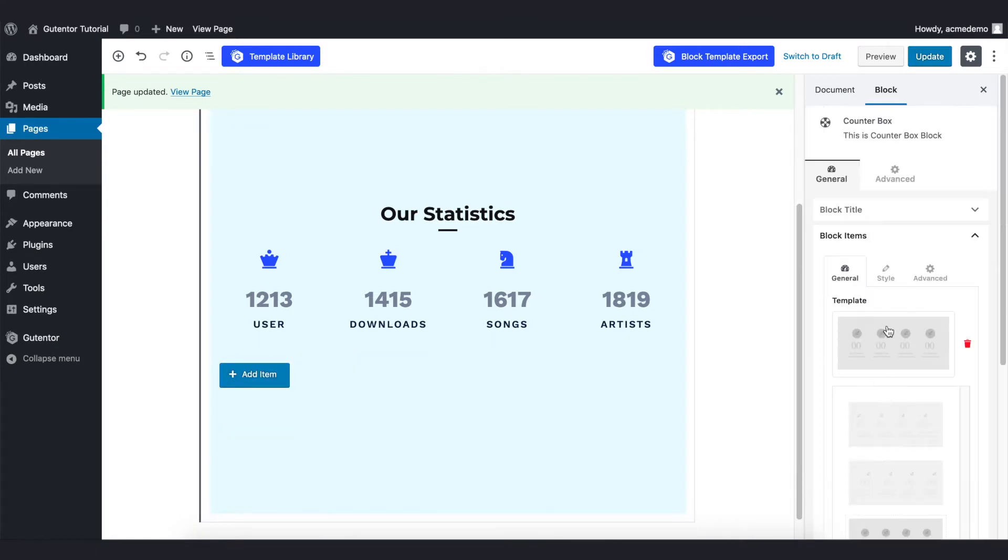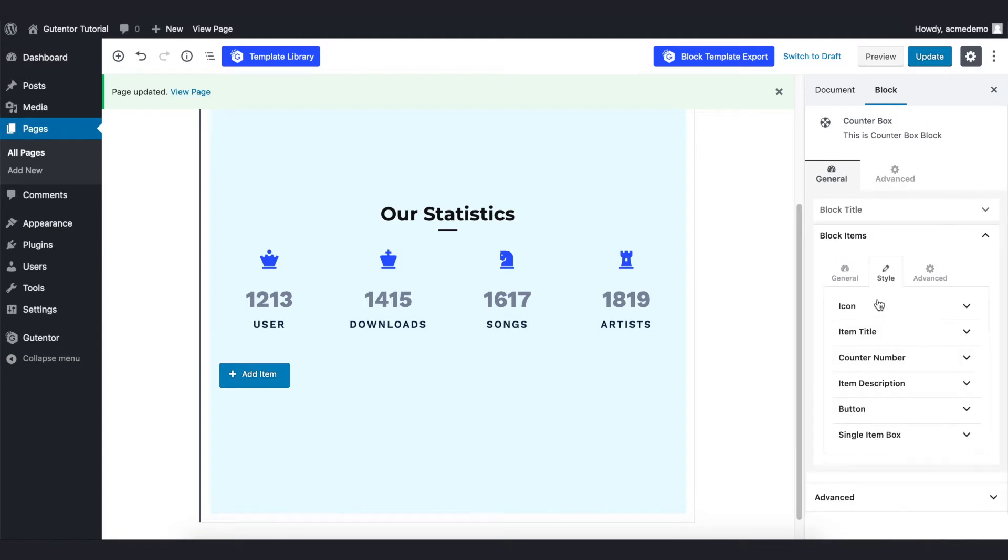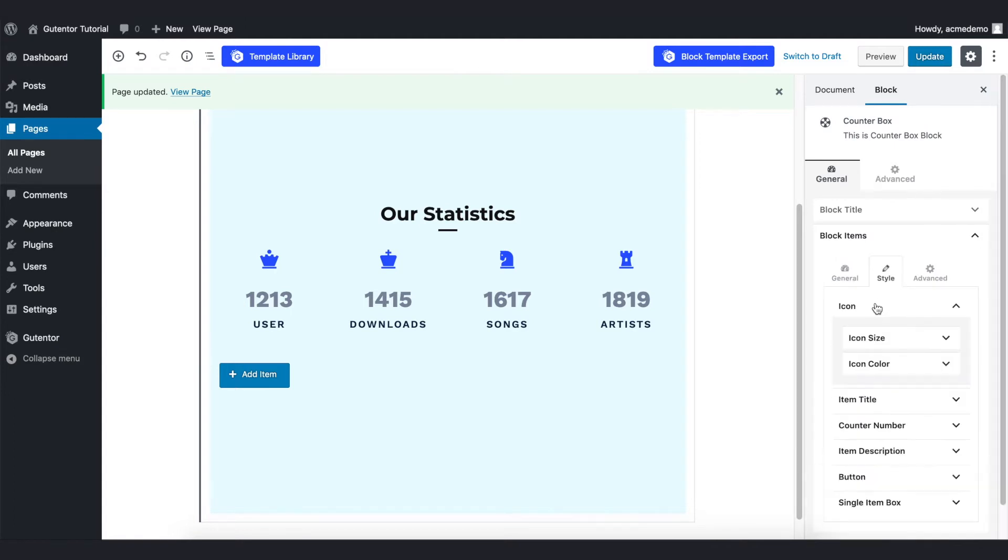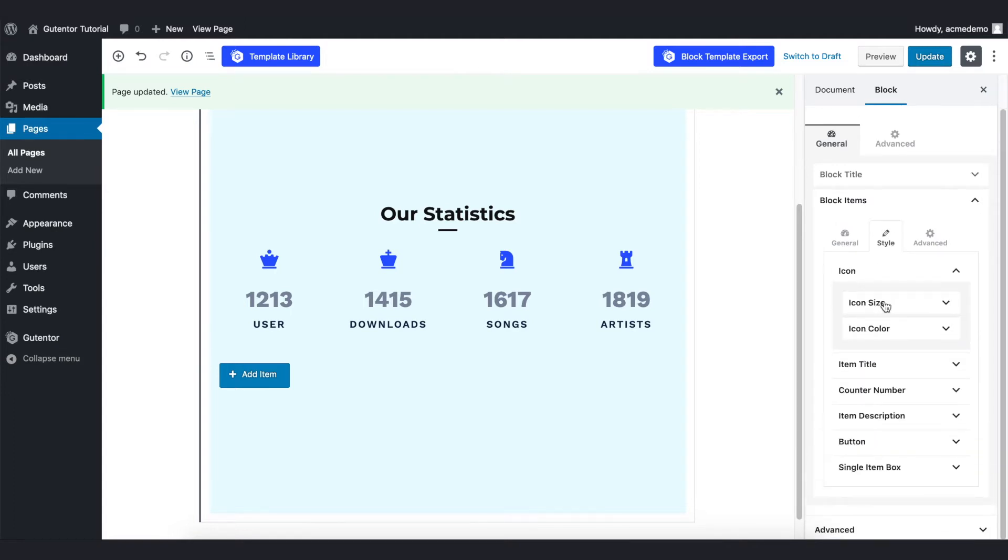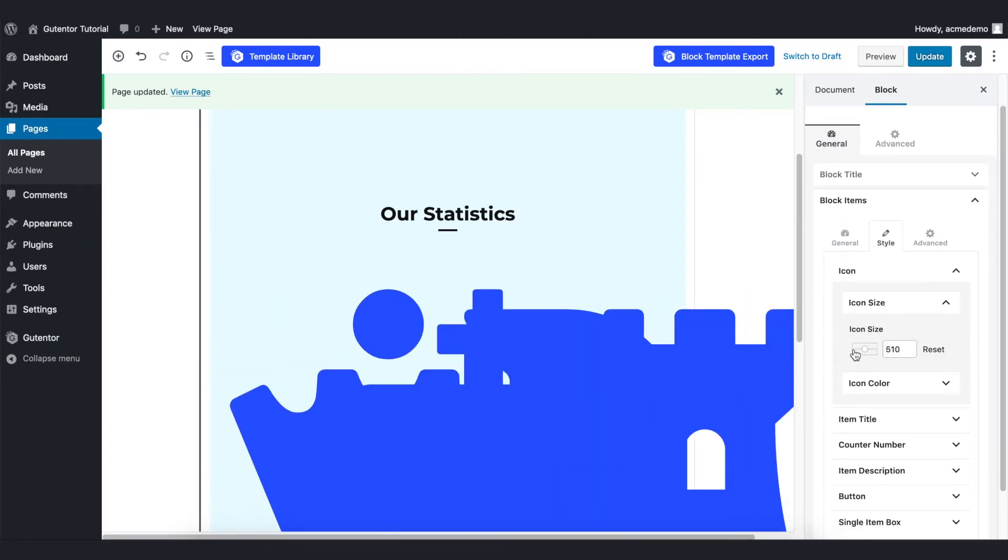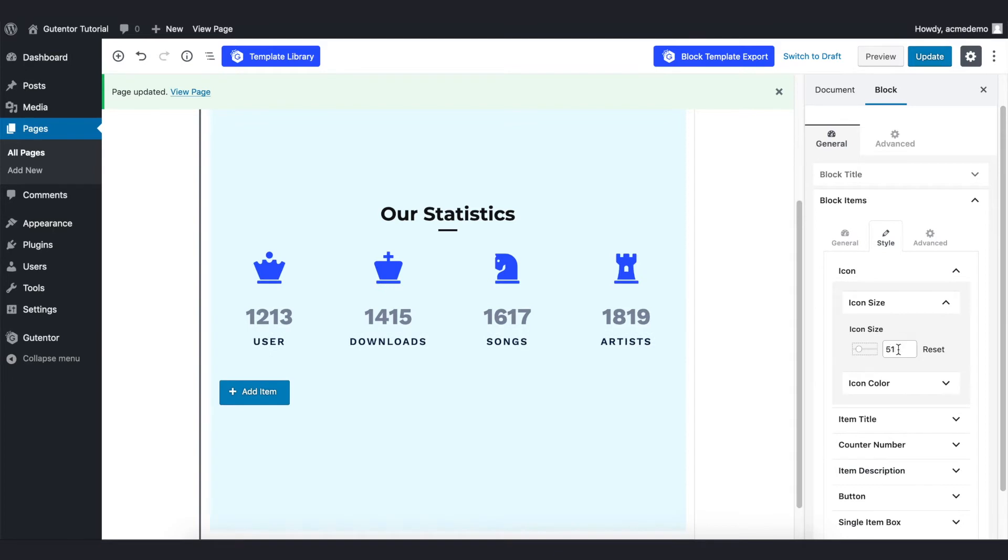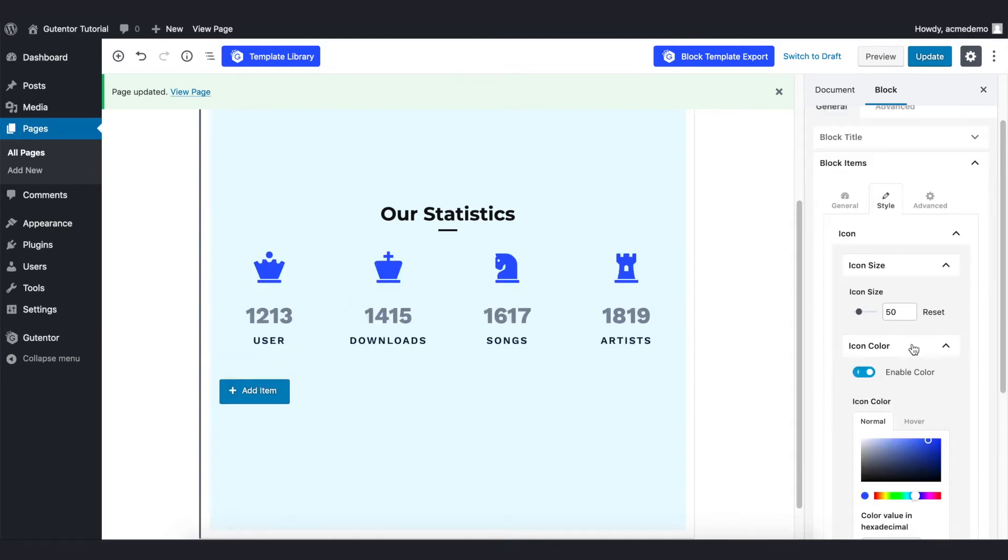Let's go to the style, and in the icon section you can increase the size of the icon, bigger or smaller. I want to put it as 50 for now and you can also set the color of the icon.